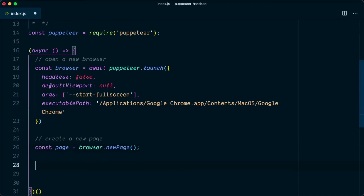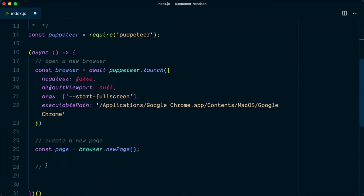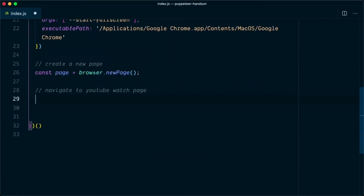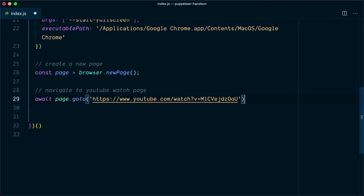Once we are on the page, we want to navigate to the YouTube watch page. I have a URL ready, so we say: await page.goto(url). This will open the video page. Next we need to get the duration.